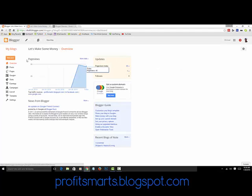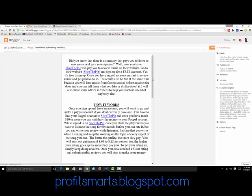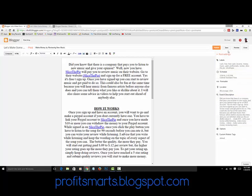Go into your blog and go down to Posts. I only have one post on this one — it's fairly new: 'Make Money by Reviewing New Music.' First you want to do Labels. It doesn't have a major effect, but revert to draft since it's already published, and do your labels. For some reason it's not letting me change them right now, but you go in and put whatever the topic of the blog is.